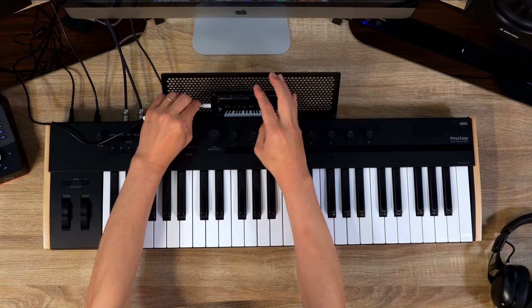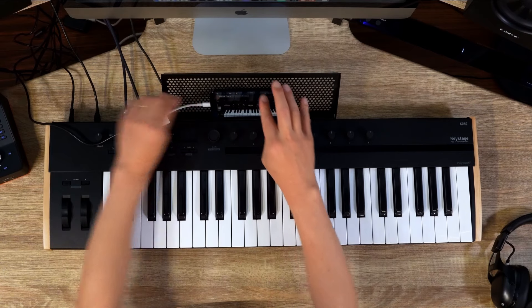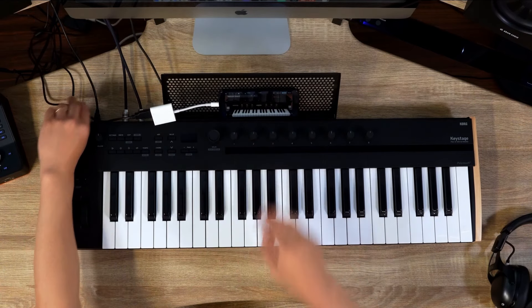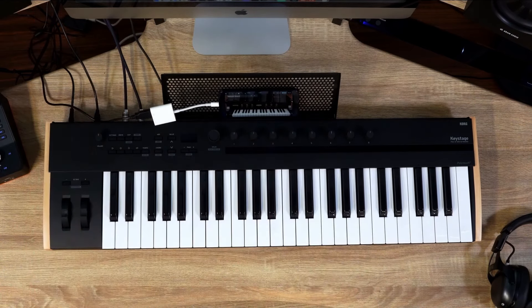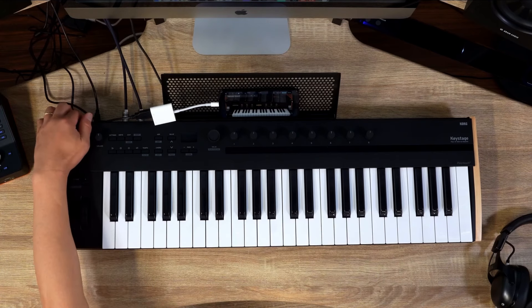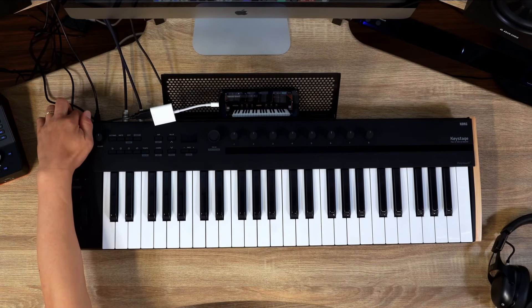Press the power button on KeyStage to turn it on. Ensure that sound is being produced from the software instrument.